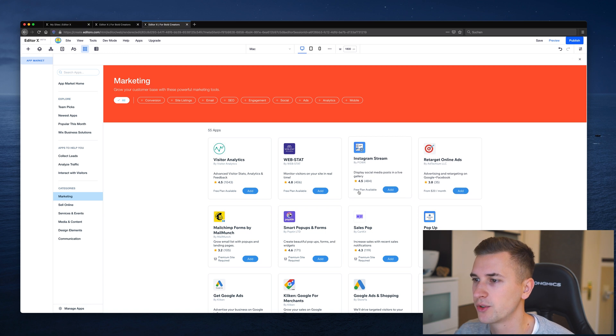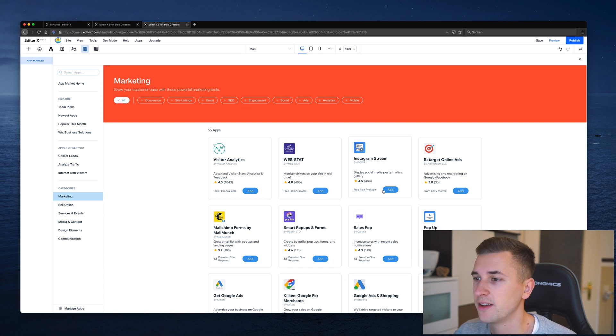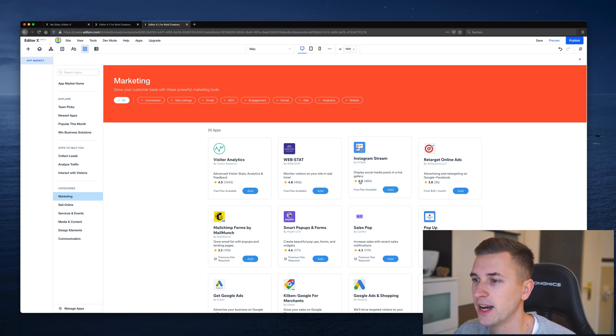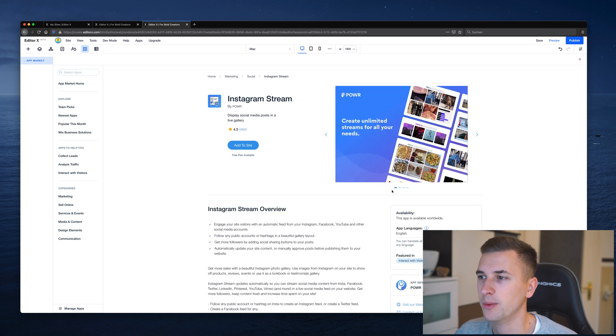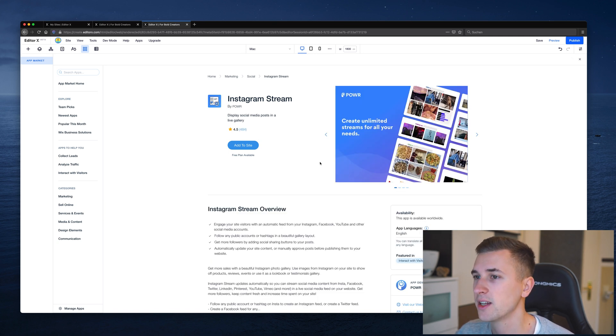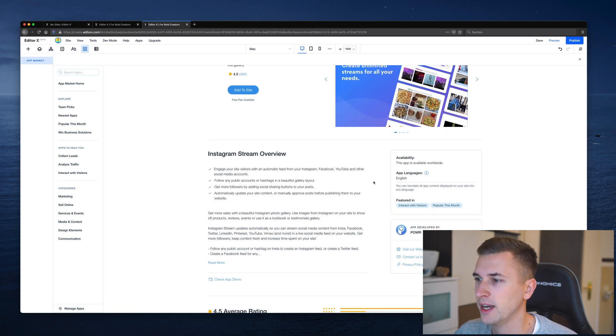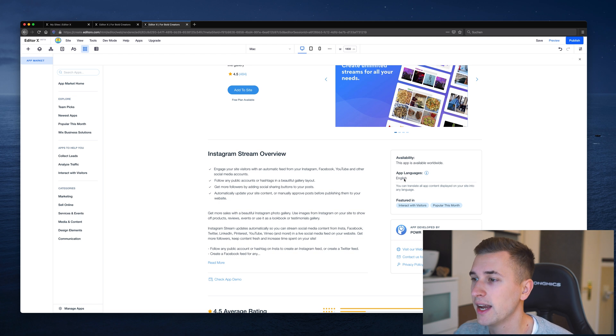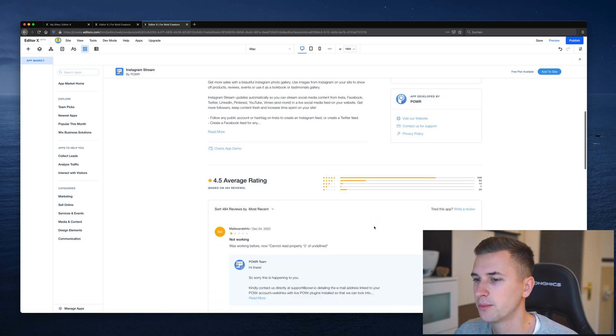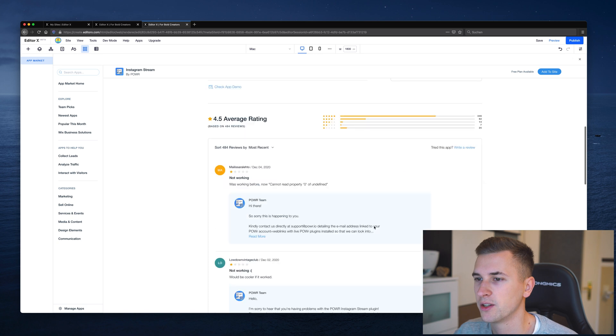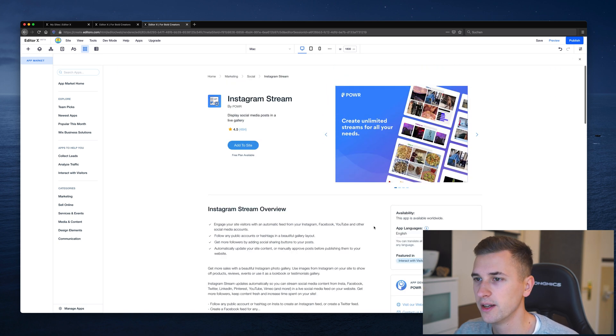So let's check out the Instagram stream. Display social media posts in a live gallery. That sounds cool. It has a free plan available and a very good and high rating. Let's try and add it to our website. On here we got a little summary of all of the different features. We also get an overview of what languages are supported for this app and some more information about the developer and some ratings by users. Let's add it to our site.